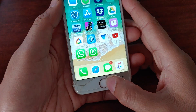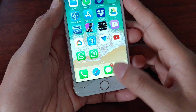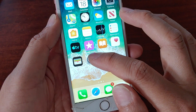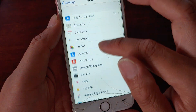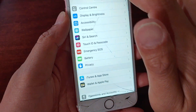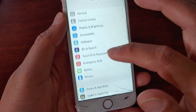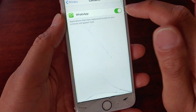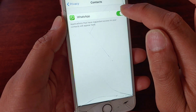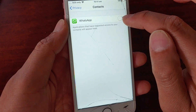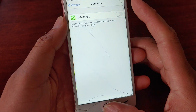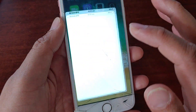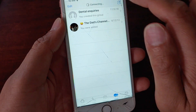First, press the home button to go back to your home screen. Then go into Settings and tap on the Settings icon. In Settings, tap on Privacy, and then tap on Contacts. Make sure the WhatsApp switch is turned on. If you switch it off, you will not be able to access contacts.